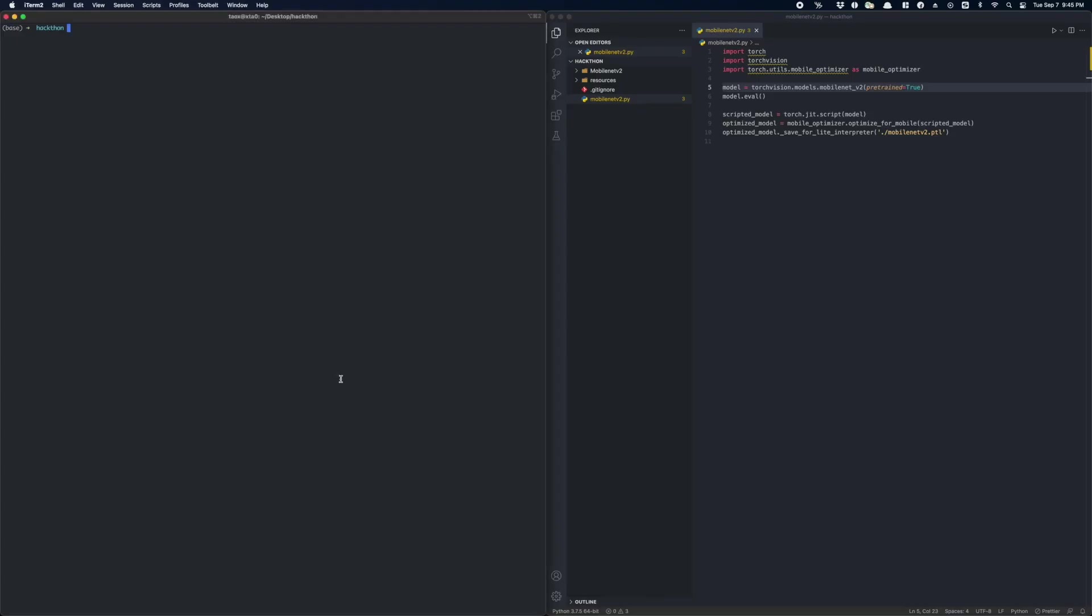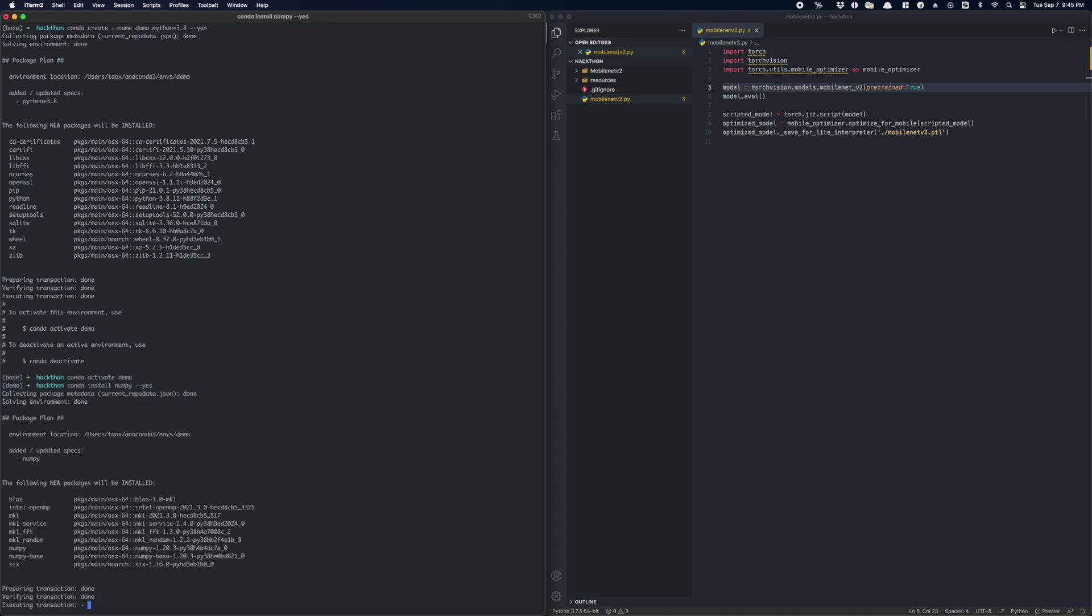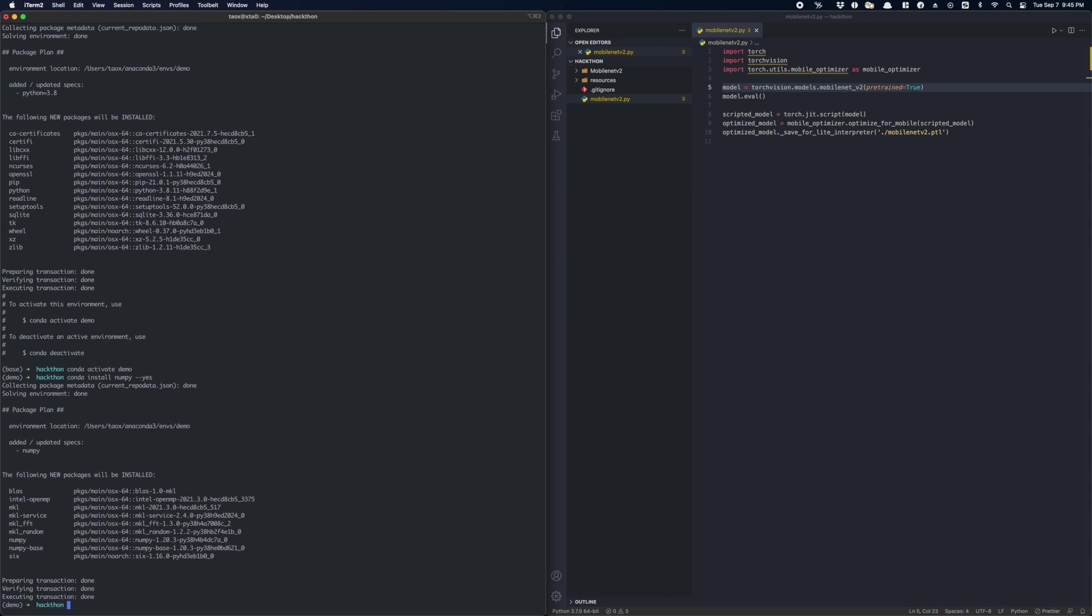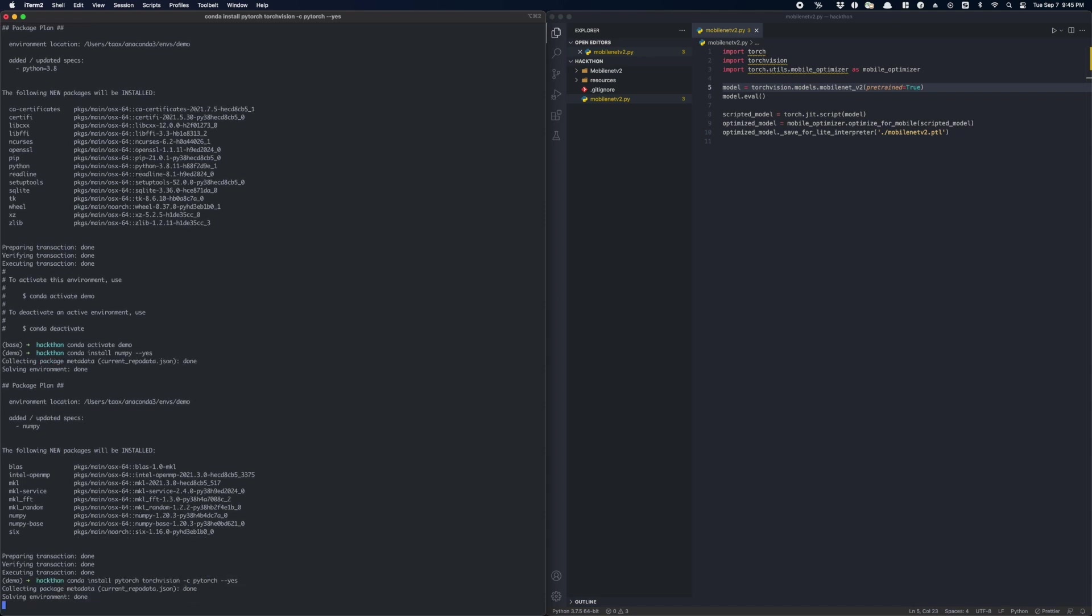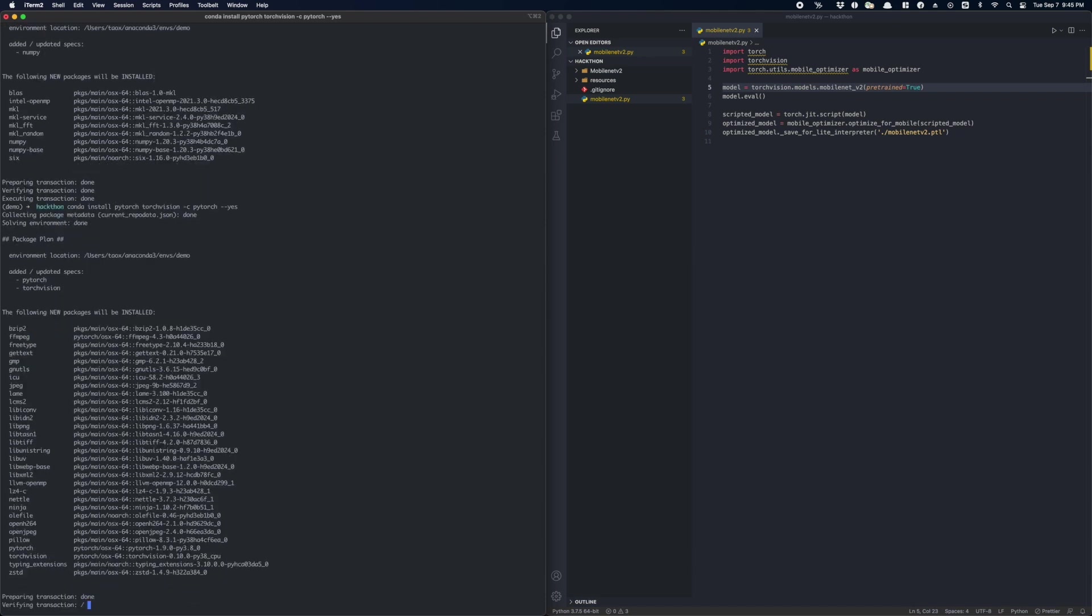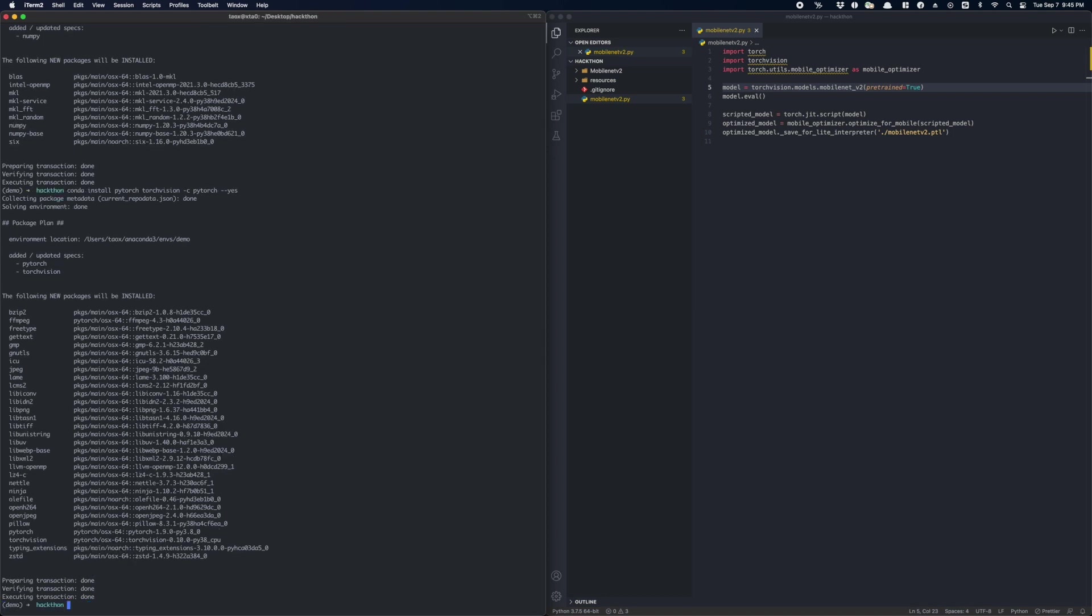So first thing first, let's install PyTorch on your machine. To do that, I'm going to create a new Conda environment. You also need to install NumPy. Now let's install PyTorch. Cool. Now PyTorch has been successfully installed.